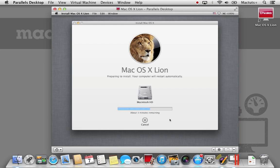The first part of the process is preparing the virtual machine for installation. This process will take about 5-15 minutes depending on the speed of your Mac.